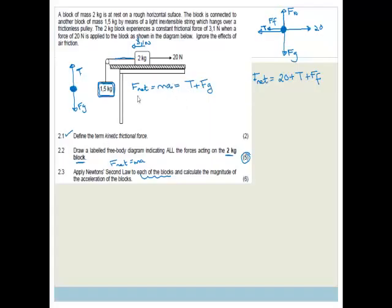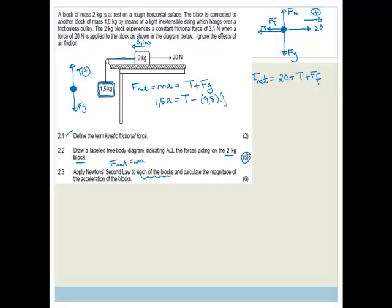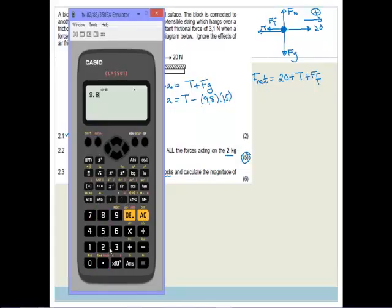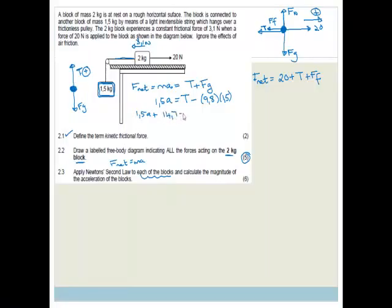I'm going to choose right as positive, which means up is positive for the hanging block, because if the 2kg block goes right, the 1.5kg block goes up. So for the 1.5kg block: 1.5a equals T minus the force of gravity, which is 9.8 times 1.5, giving 14.7. So 1.5a plus 14.7 equals T.